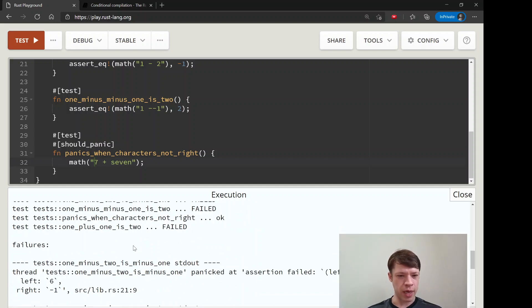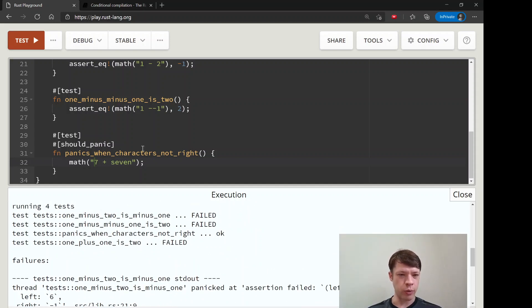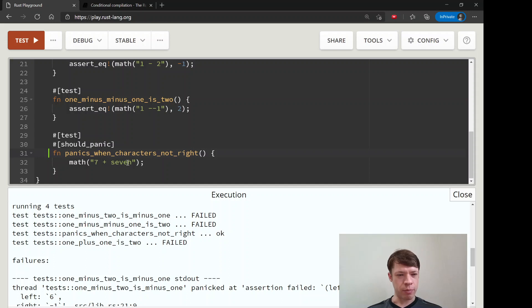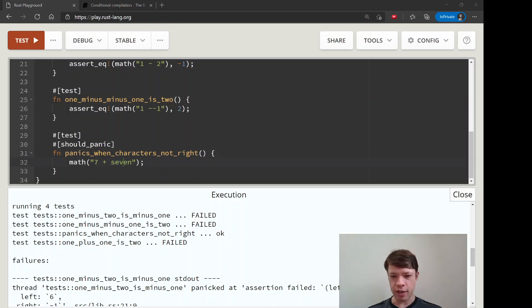Let's see. There we go, so we have our first successful test. It's panicking when we give it the wrong stuff. We could come up with more examples, but for now we're just going to give it this "seven + seven" in letters and make it panic. See you in the next video.